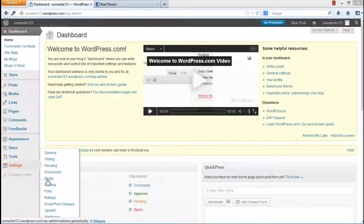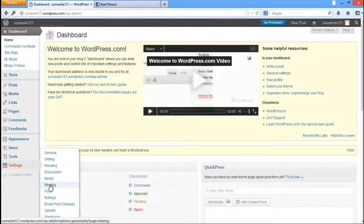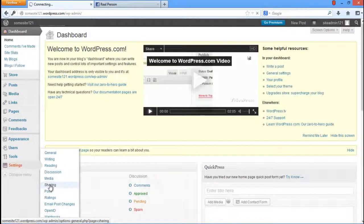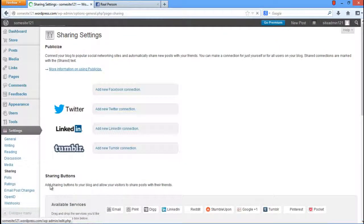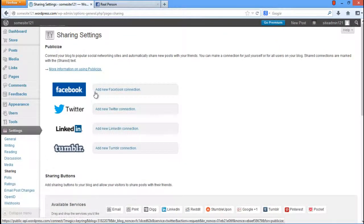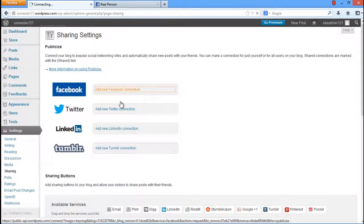In the WordPress dashboard, move over to the Settings tab and click on the Sharing option. As a result, the sharing settings will open.